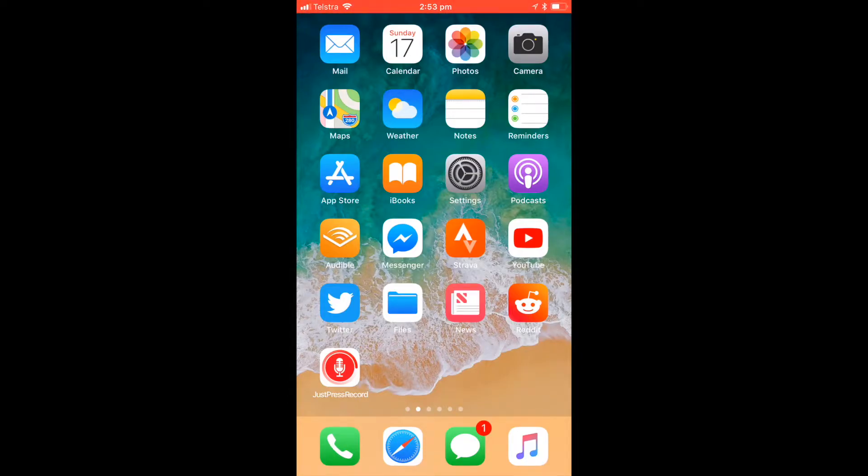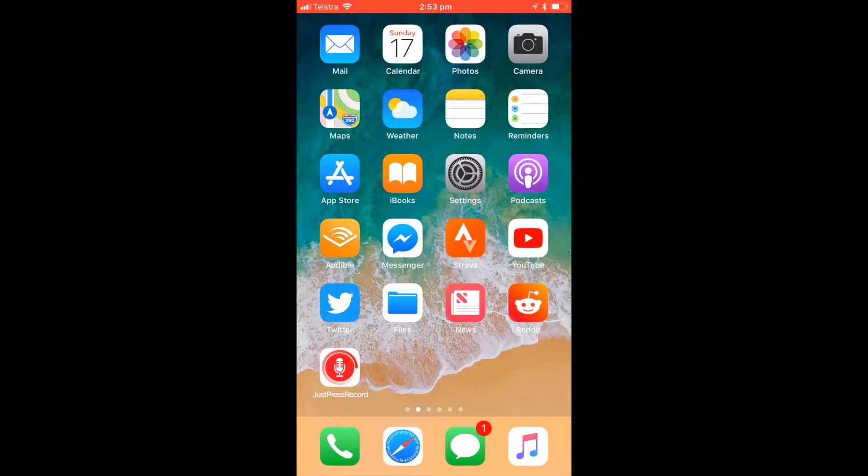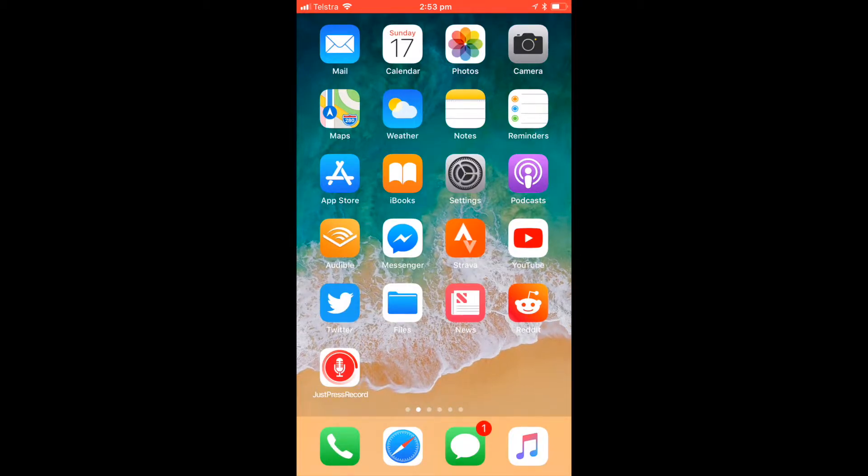In my last video I compared the iPhone as a scanner versus a regular scanner and found the iPhone was probably good enough for a regular scan. Today I'm going to look at a couple of apps instead.